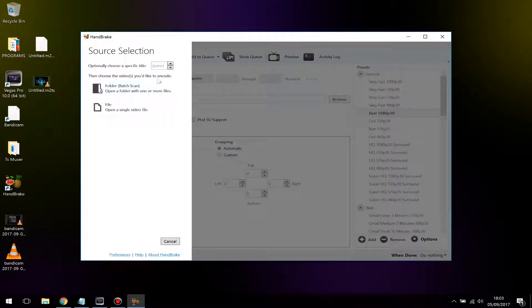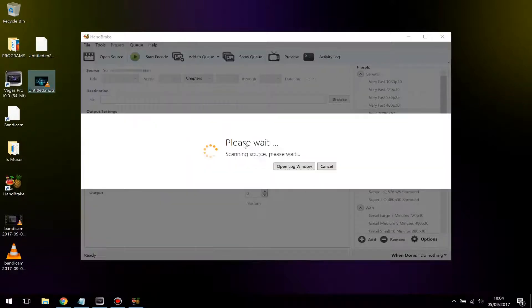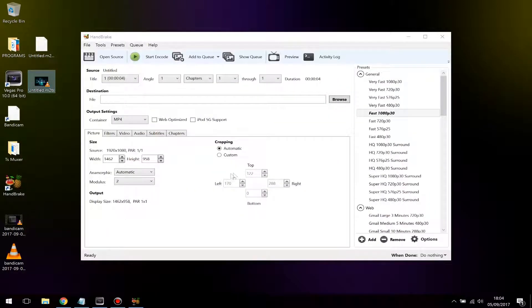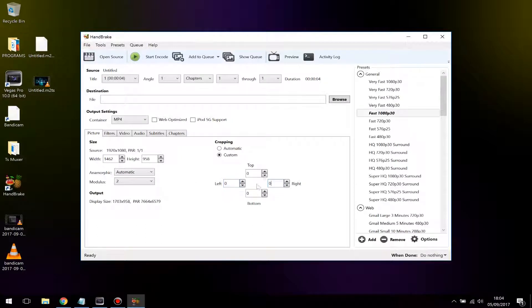Once you've downloaded and installed HandBrake, open the program. Then drag the video you rendered from Sony Vegas on top of the program window. Once you've done that, come down to Cropping, choose Custom, and type zero for top, left, right, and bottom — set everything to zero.